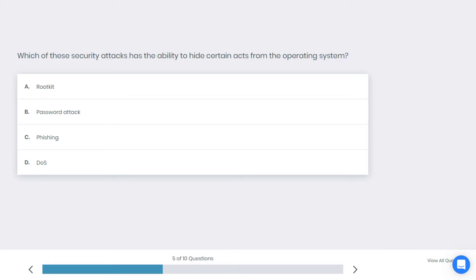Alright, let's go to the next question. Which of these security attacks has the ability to hide certain apps from the operating system? Rootkit, password, phishing, or DOS? What do you think is the best answer here?